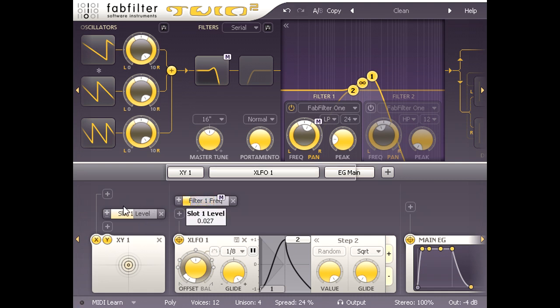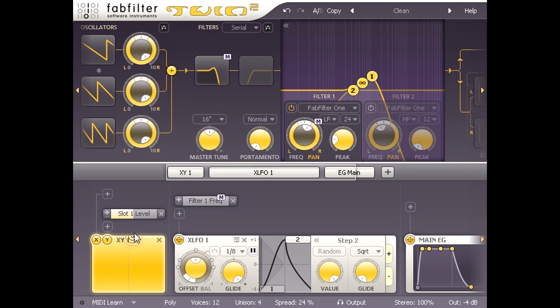If I turn up the level of slot 2 I can increase the range of control available.